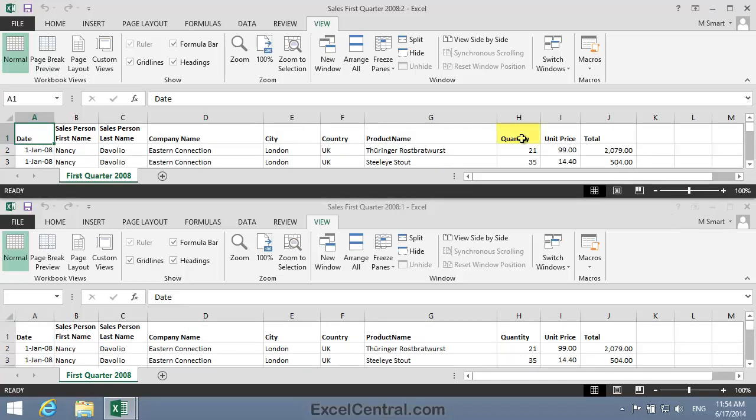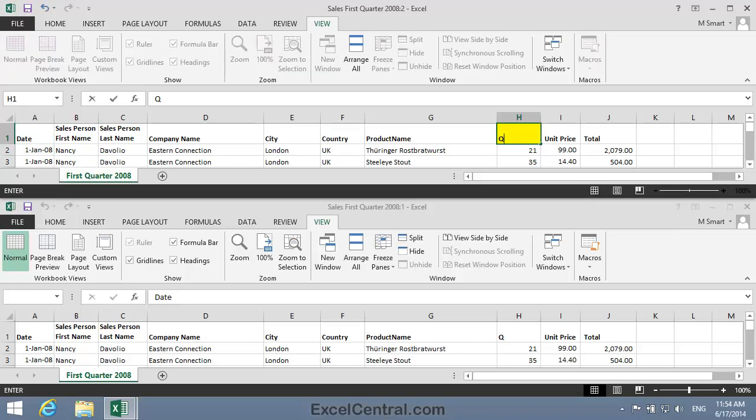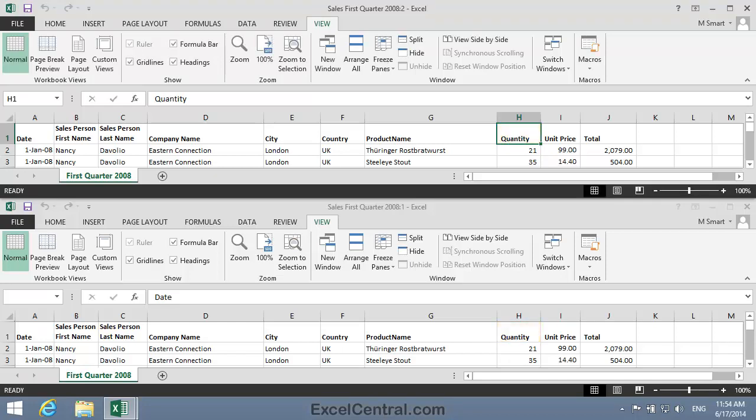If I change Quantity in cell H1 to QTY, notice that it's changed in both the top window and the bottom window. I'll now press Escape to put things back to normal.